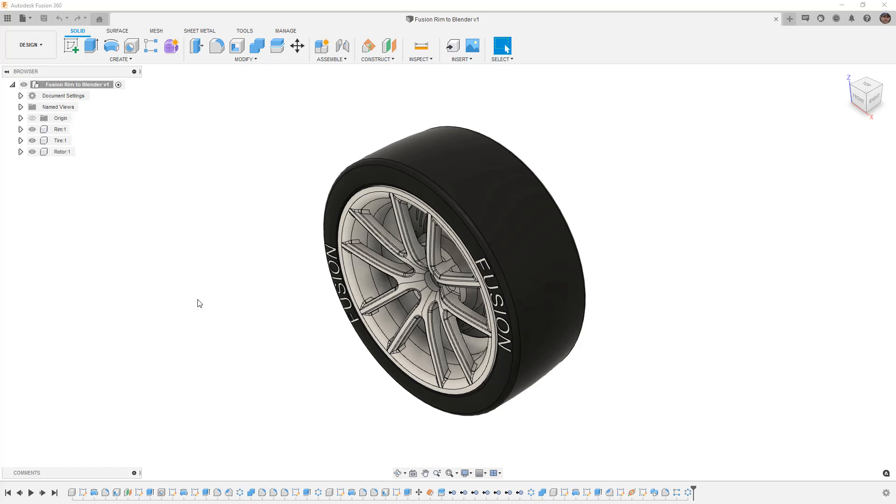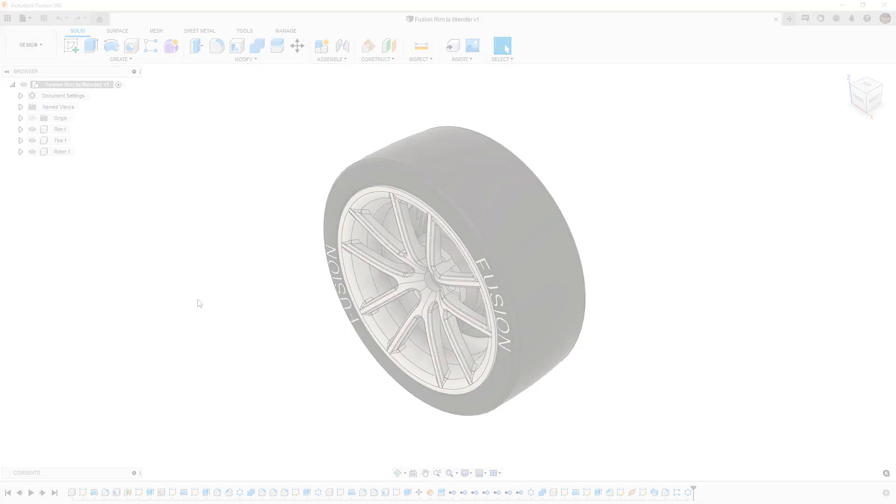Today we're going to take a look at two different file formats for exporting from Fusion 360 into Blender.